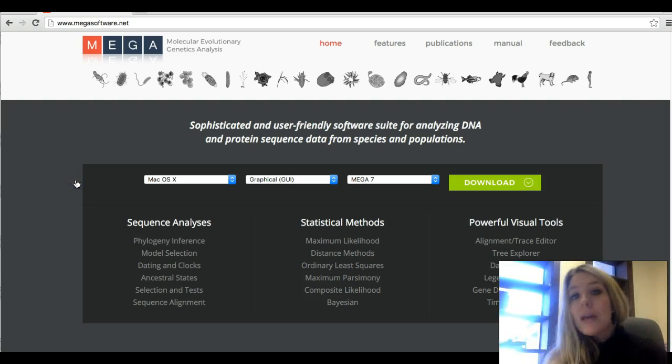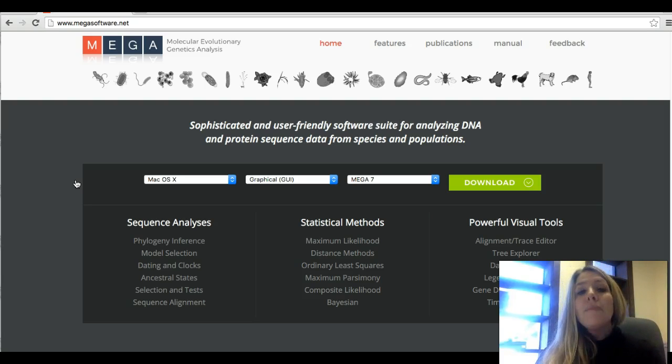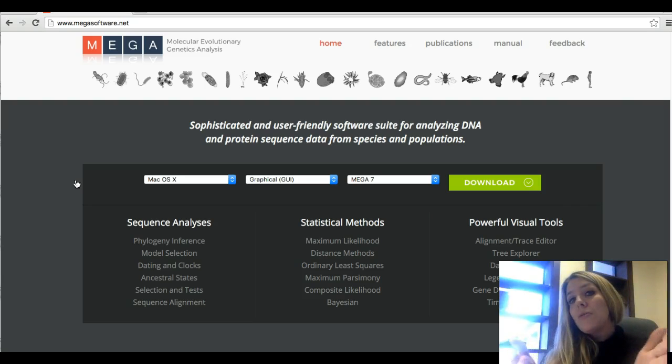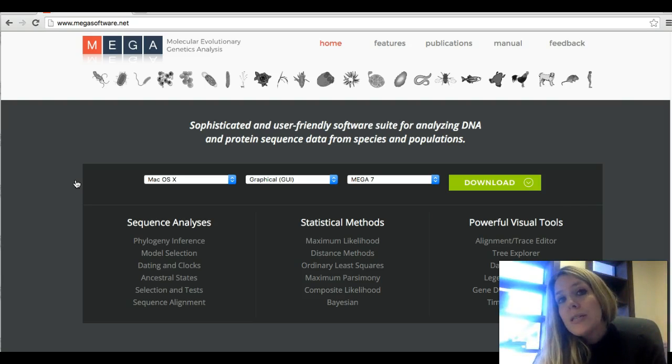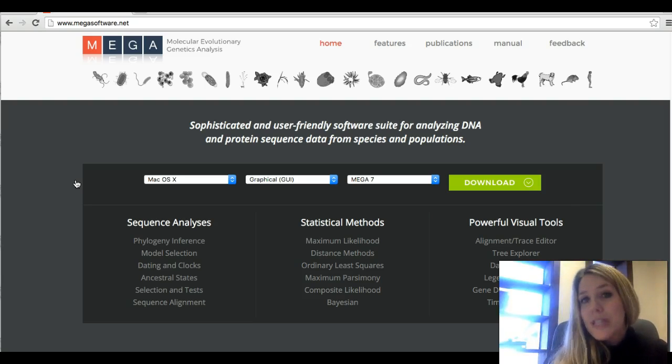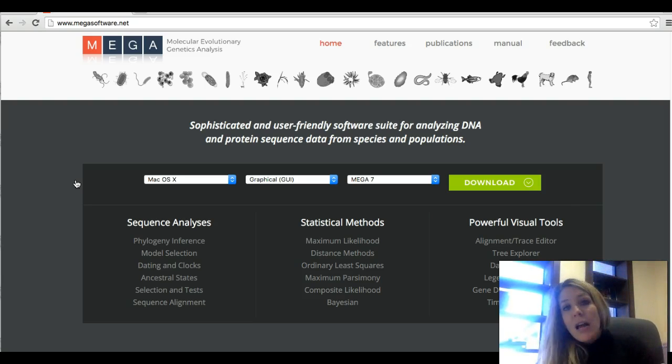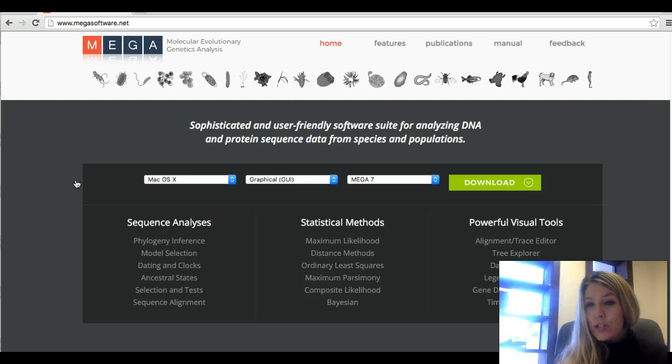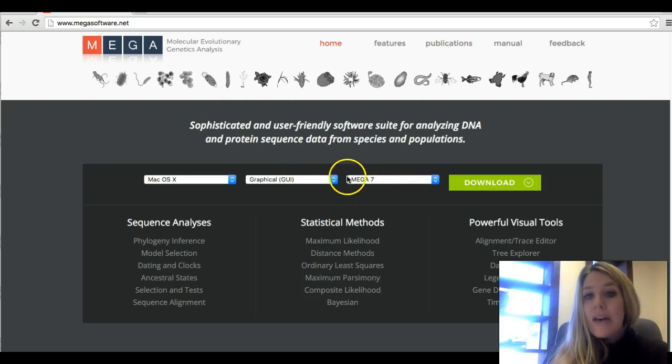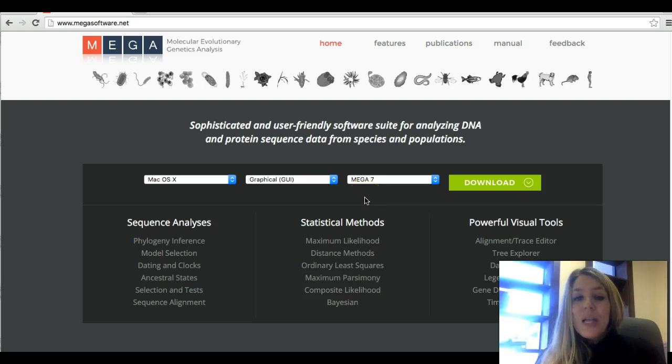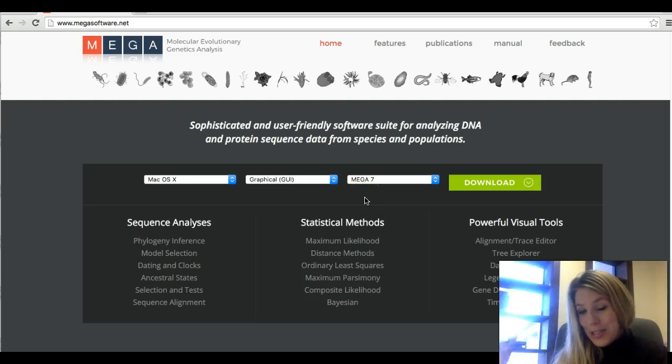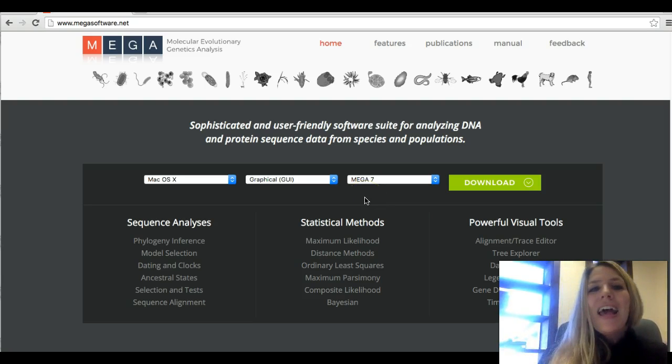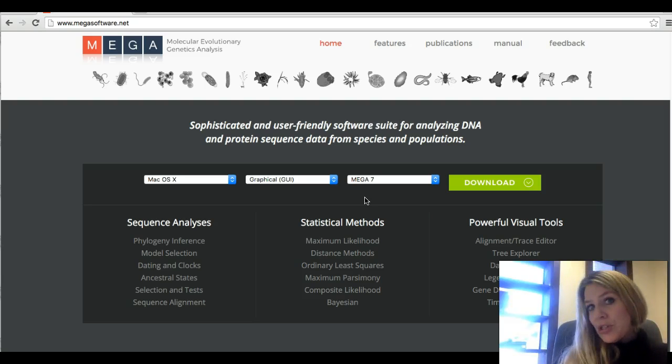So that's the website. I'm going to call that up and it brings you to this. Now the MEGA company is constantly updating their website every couple of months. Keep in mind that if you watch this sometime after this video was recorded, the interface may have changed, but all the information's there. So currently we are at mega seven at the time of this recording.